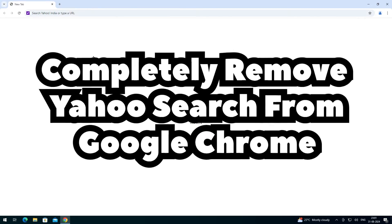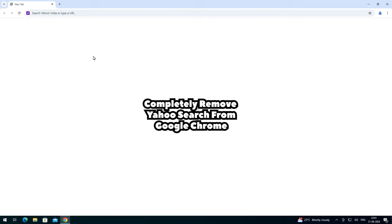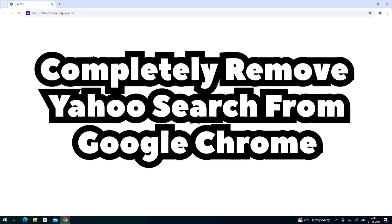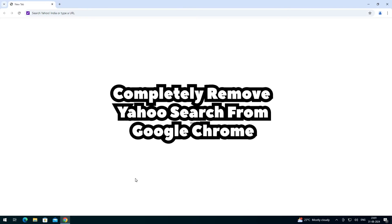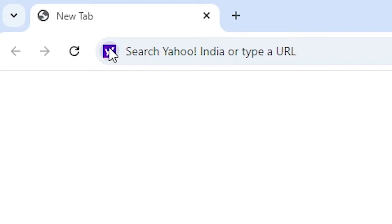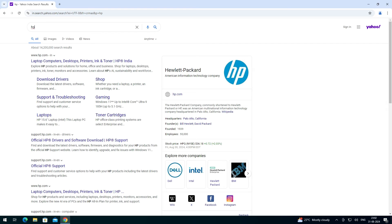Hello friends, welcome. In this video we are going to see how to completely remove Yahoo Search from Google Chrome. It is a very easy and simple process. Here is our problem: we find the Yahoo search or the Yahoo symbol, and whenever we search anything, it searches in Yahoo. This is our problem.